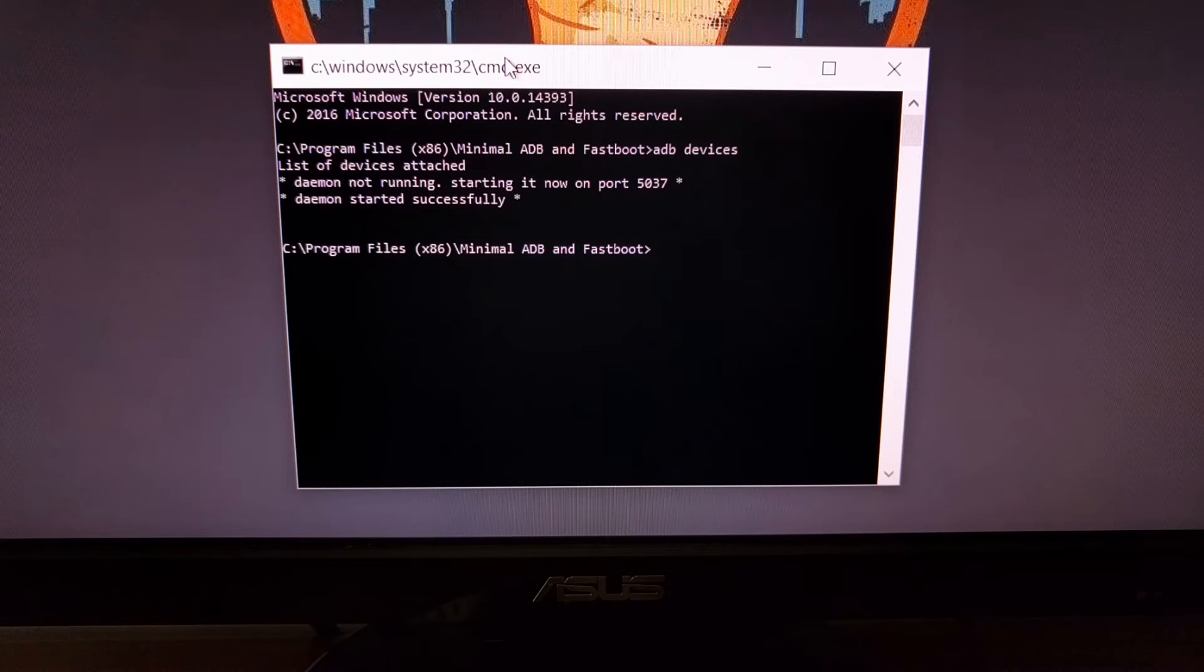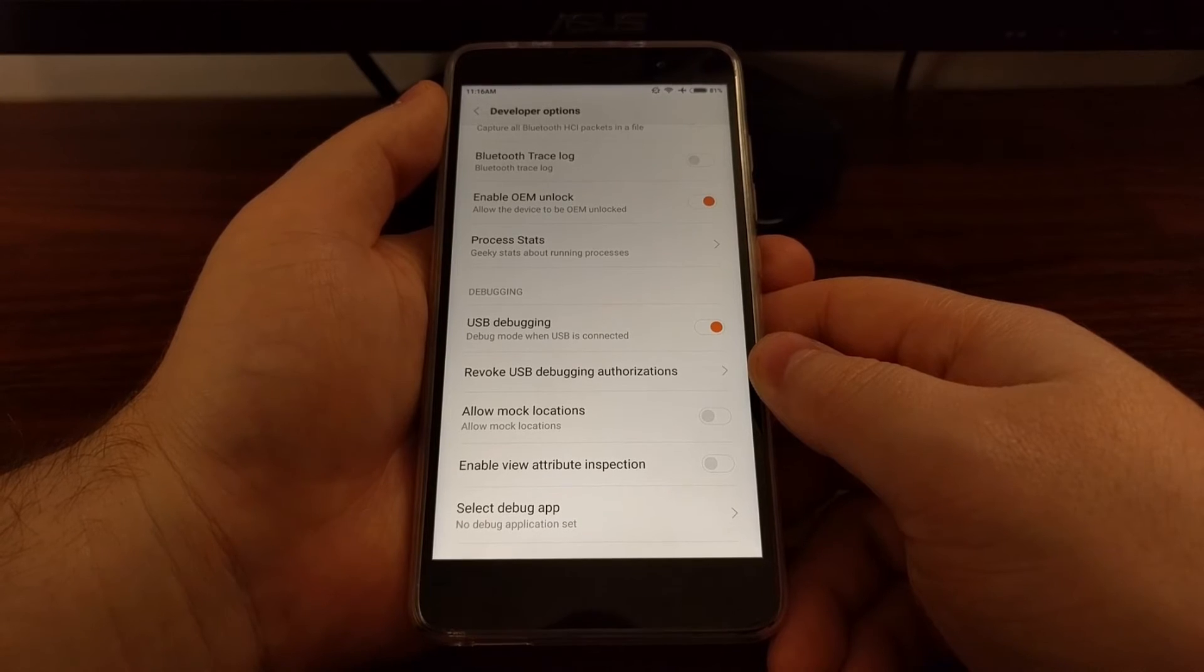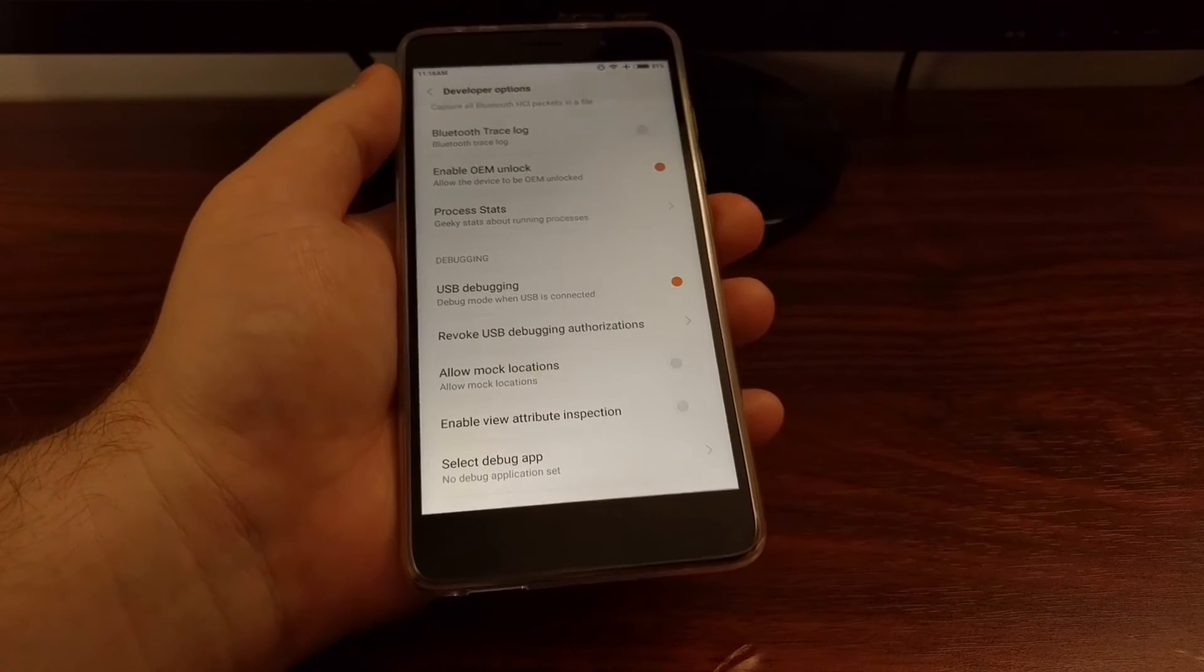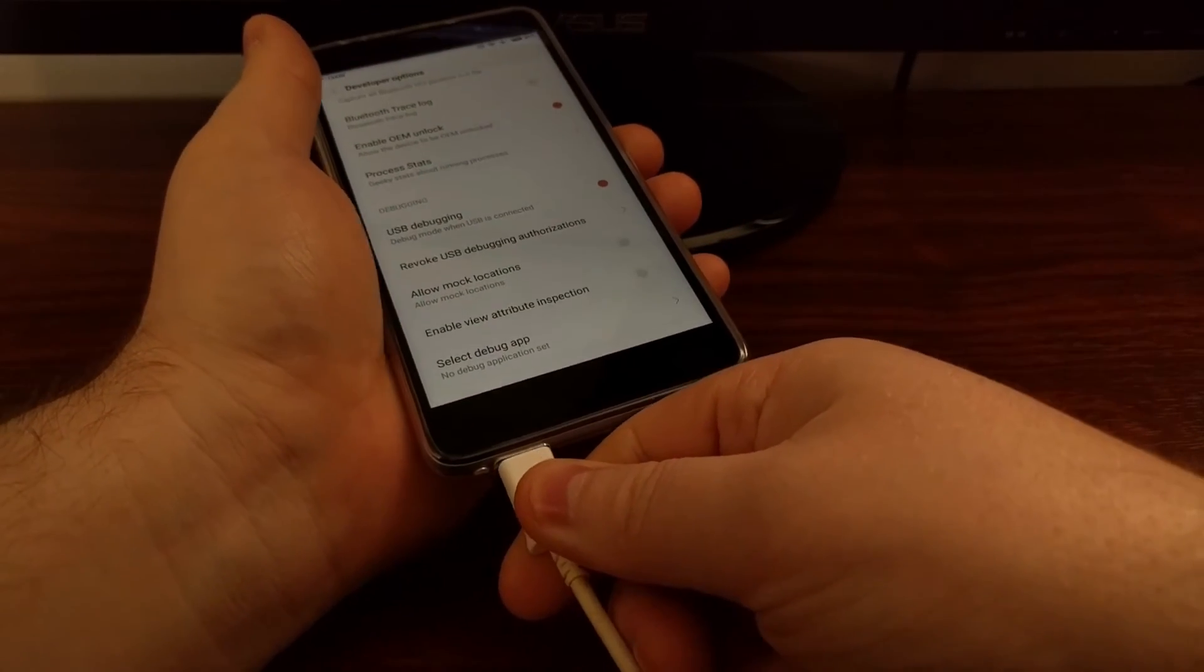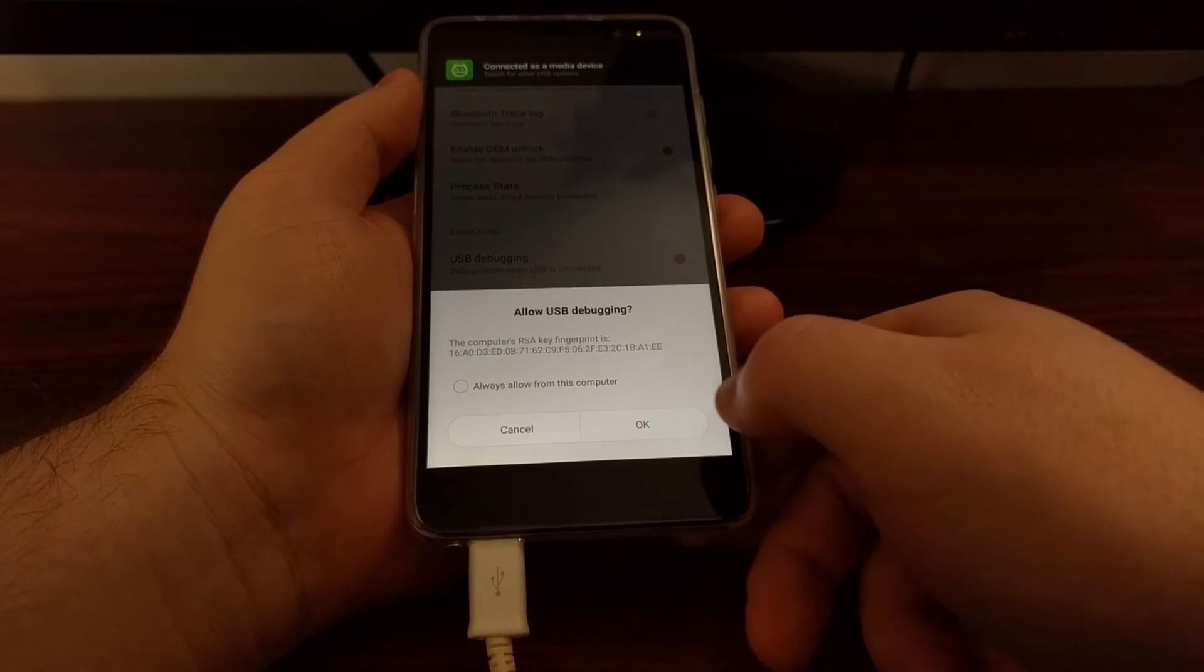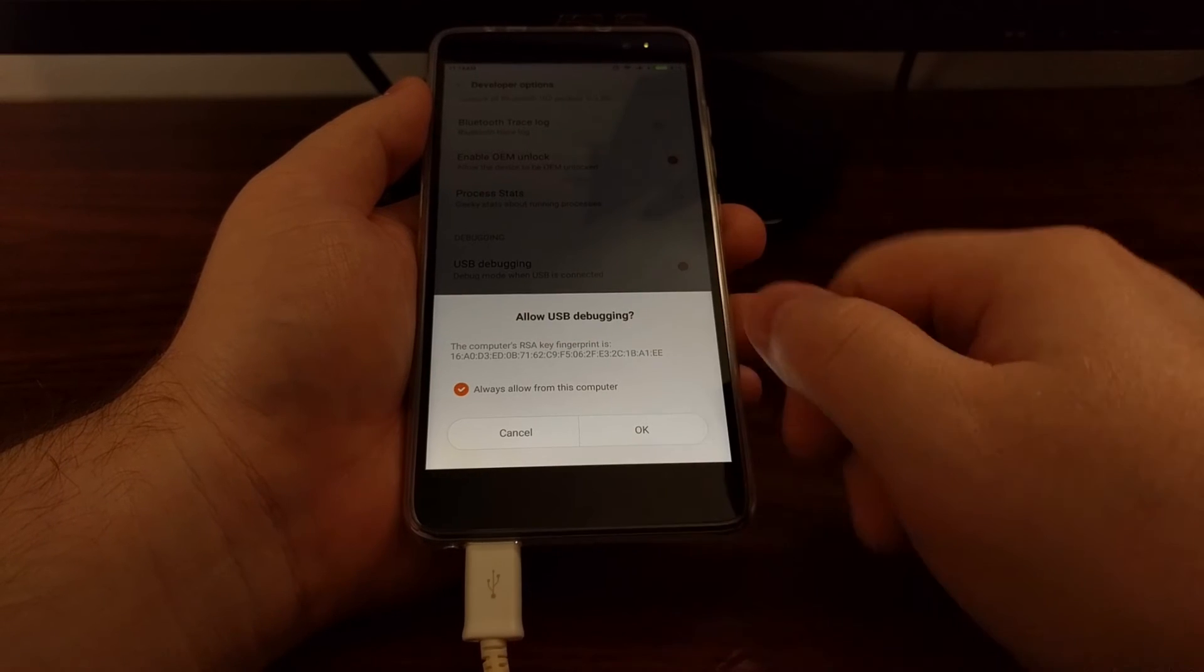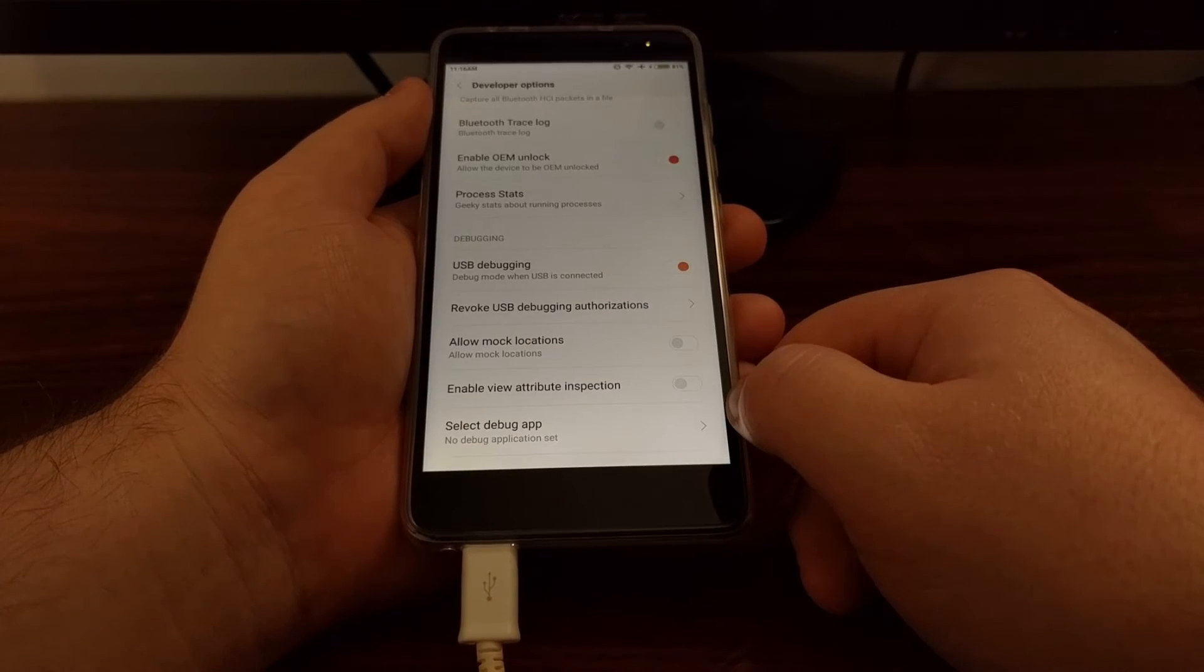You'll see that it says daemon started successfully. Once you have enabled the ADB service, you'll need to plug the Redmi Note 3 Pro into your computer with a micro USB cable. You'll get a prompt asking if you want to allow USB debugging access. Tap on the 'always allow' option and then tap OK.